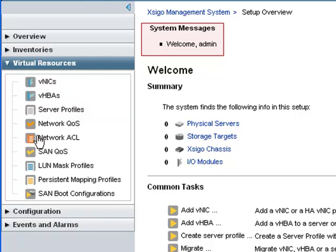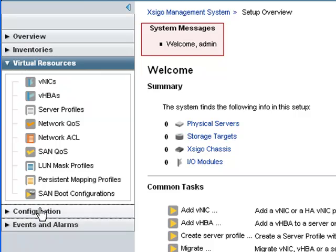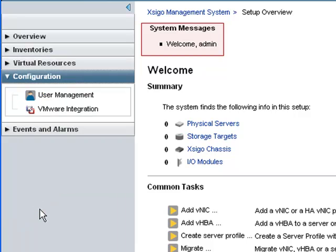The virtual resources tab shows the virtual NICs, virtual HBAs, and other configuration settings related to virtual resources. The configuration tab has user management and the VMware integration features.